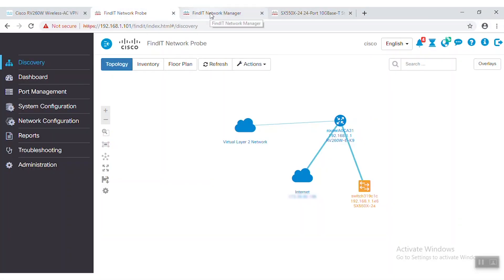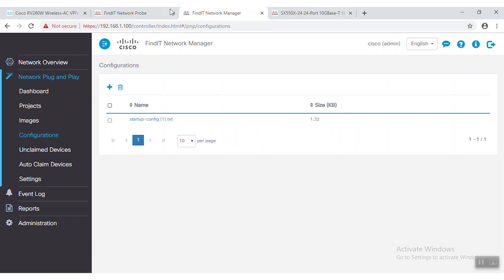I have already connected FindIT probe to the manager, so let's start by taking a look at the network topology. You can see here that I have connected one router and one SX 550X switch.